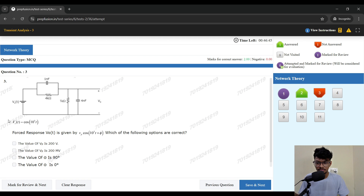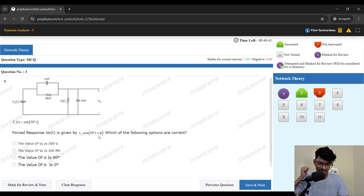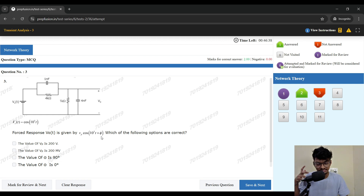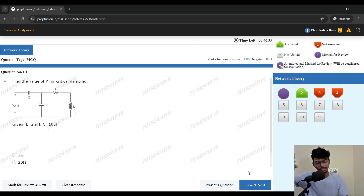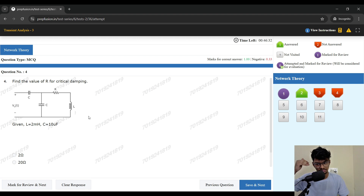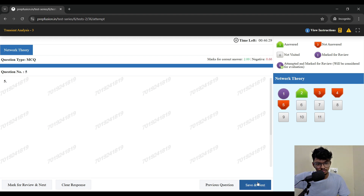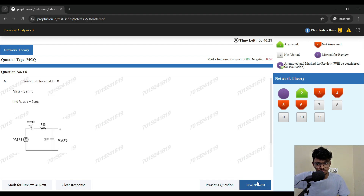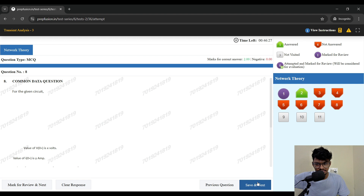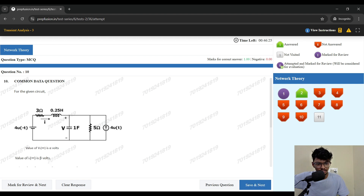Similarly, if there is an AC transient question and you haven't revised AC transients recently, keep that question for later. This is how you go along — whichever question seems suitable, solve it; otherwise mark and move on. Like this you go through and attempt the full test series.